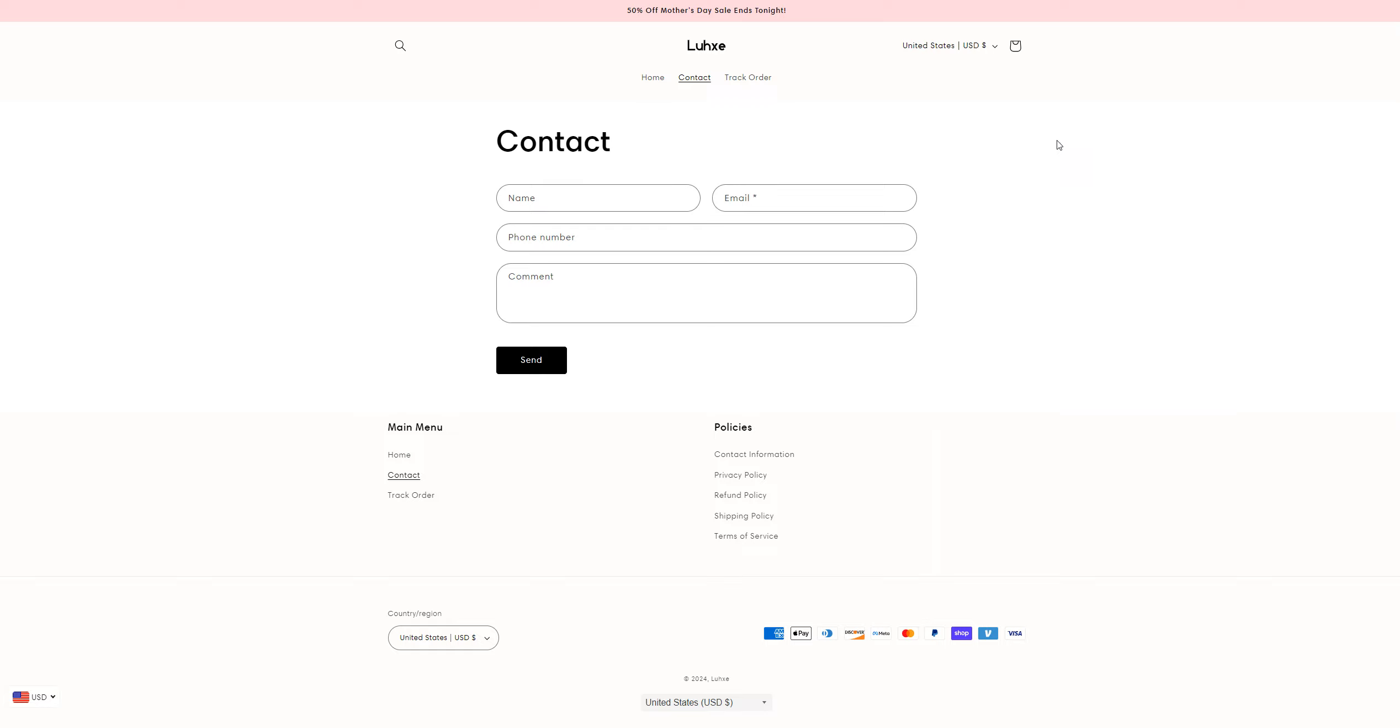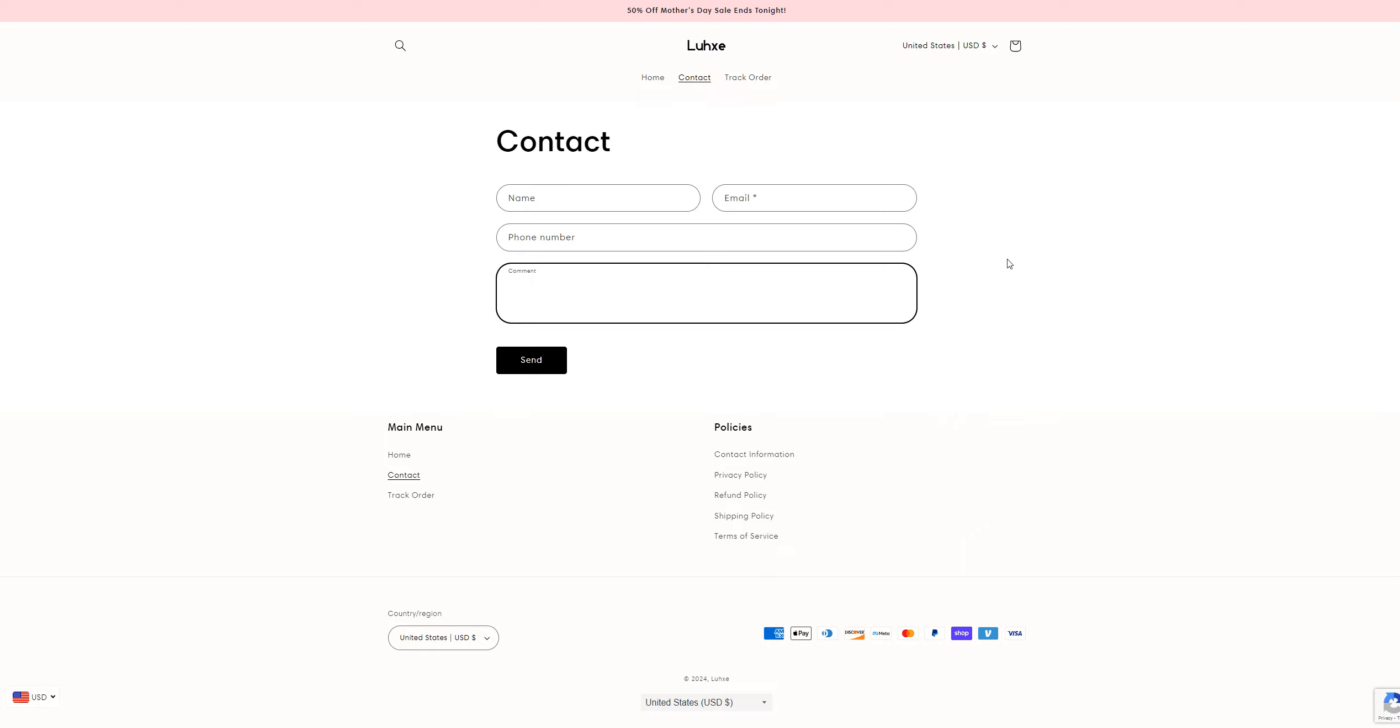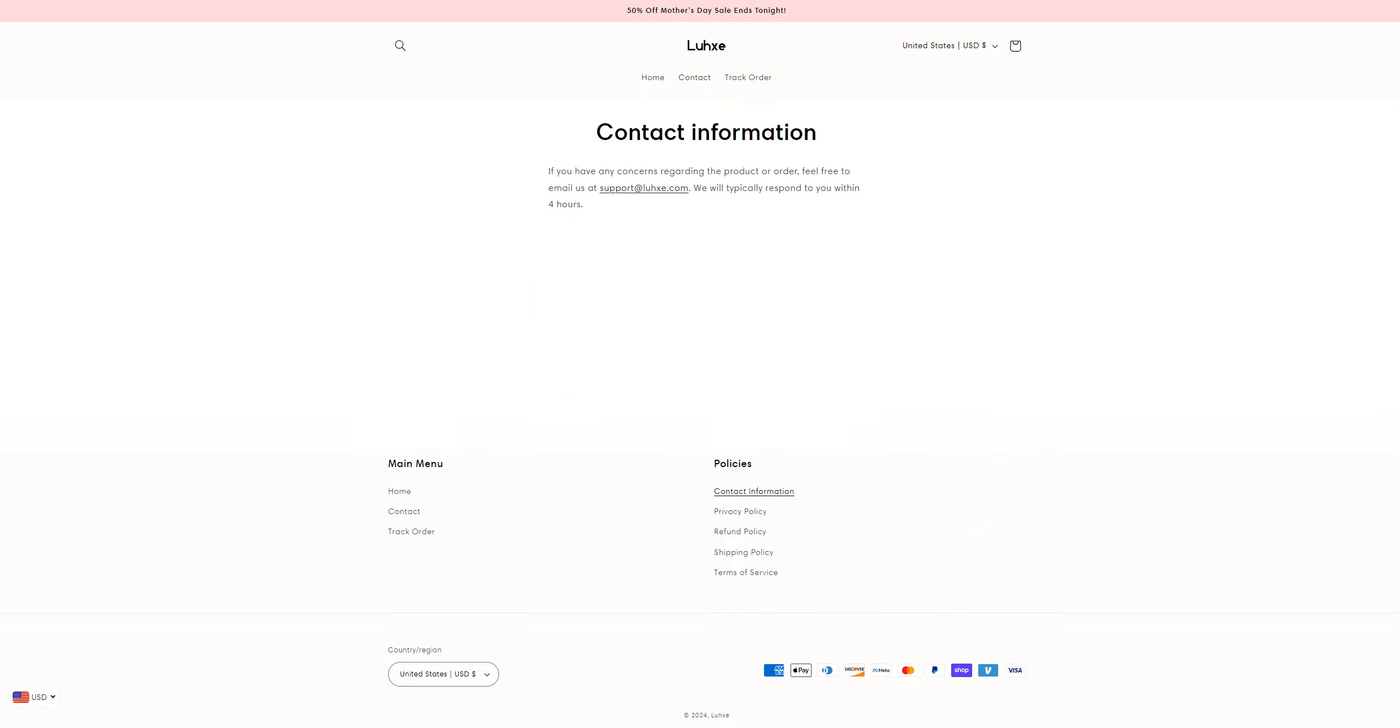On the contact us page, they have only given a form to send them a message or a complaint, but they do not provide an email address or a phone number.